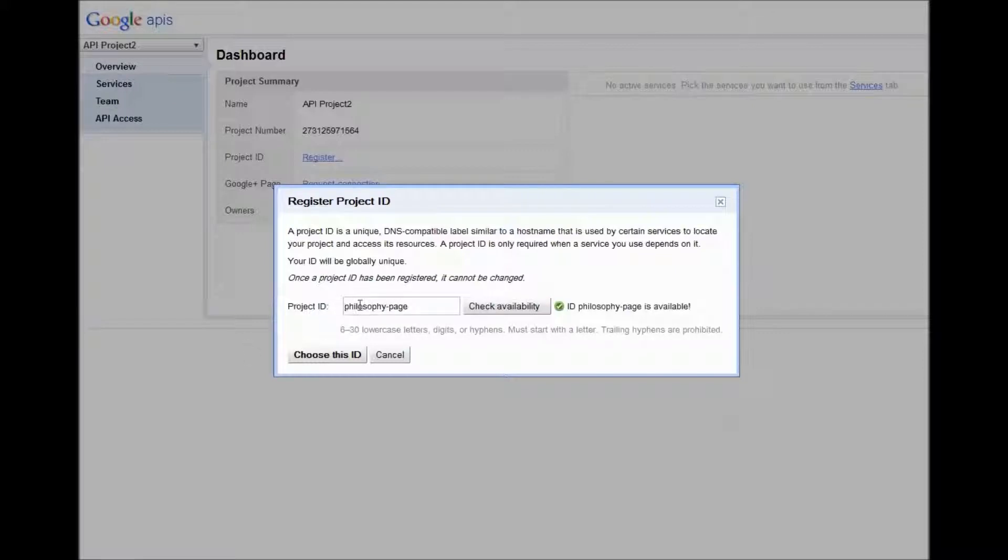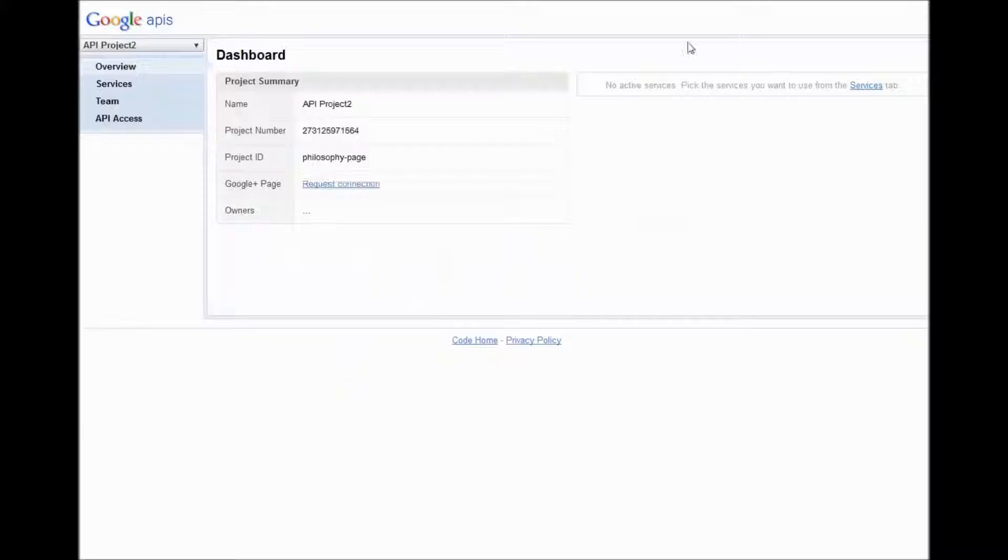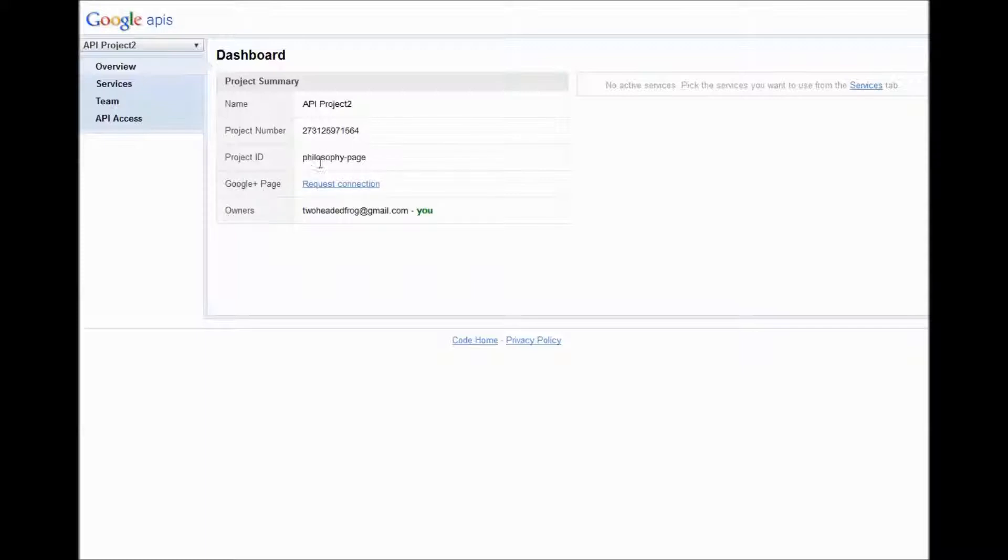I'm going to name this philosophy page. Once a project ID has been registered, it cannot be changed. Choose this ID. So now we have the project ID.